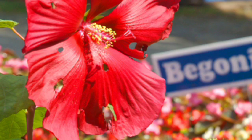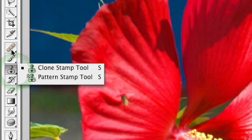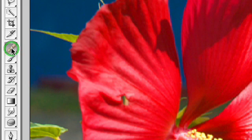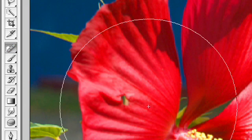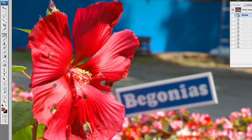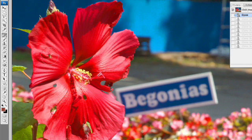We'll go back to the open state, and instead of using the clone stamp, we're going to switch up here and use the healing brush tool. Now, you have the spot healing tool, which will attempt to look around the blemish and fill it in for you. This tool is okay, but sometimes produces unintended results. You see, it's sampled a little bit too big and created a very blurry pattern.